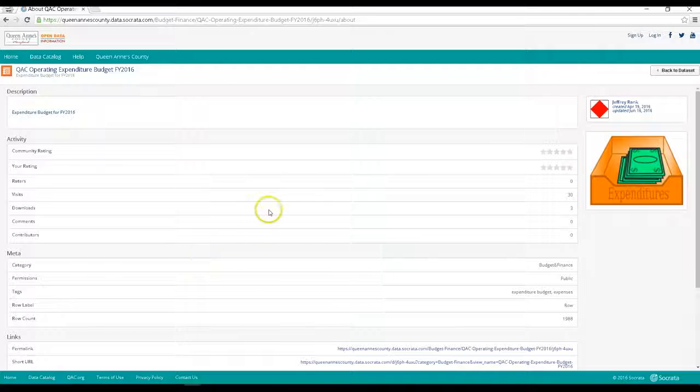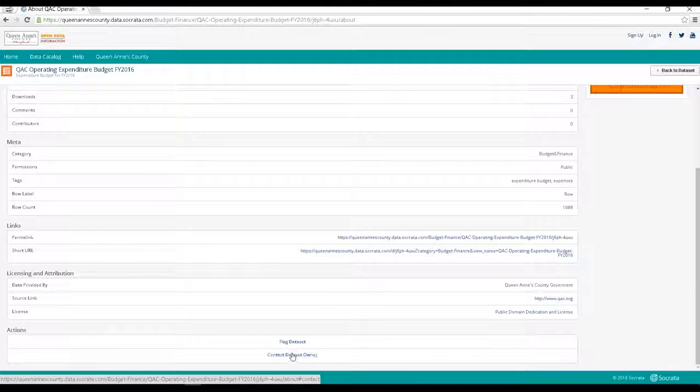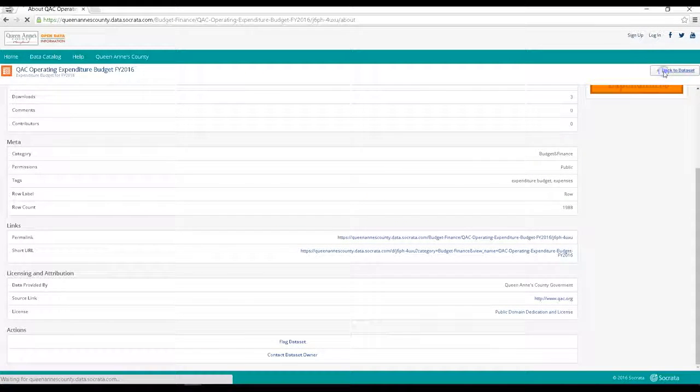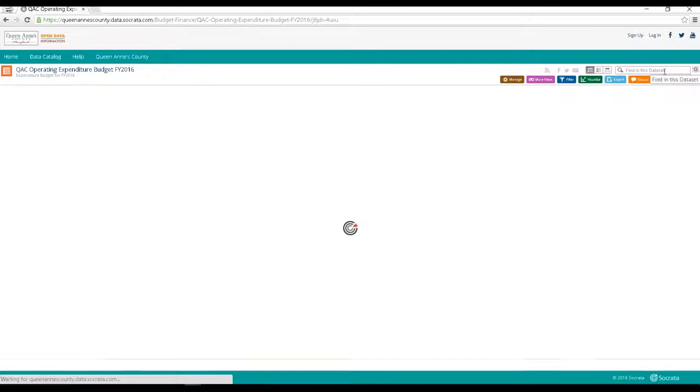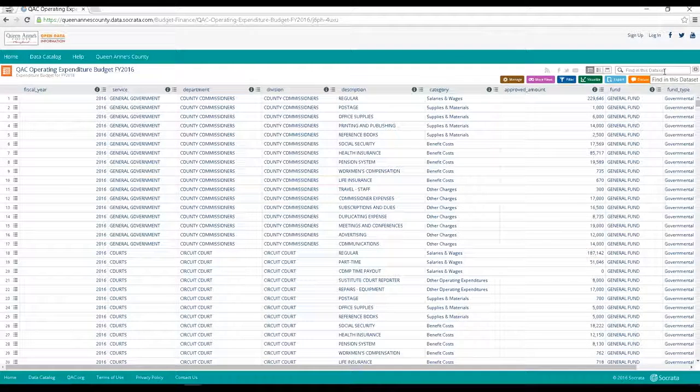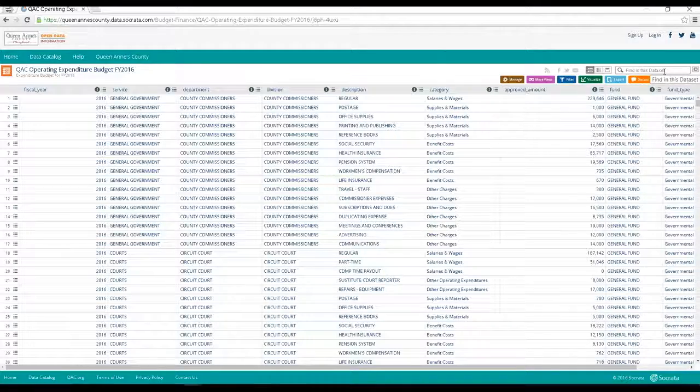Keep in mind that we want this site to be useful to the consumer and if there is any type of data that you don't see here now, just contact us at opendata.qac.org and request it. We'll do our best to provide it and post it here on our open data site.